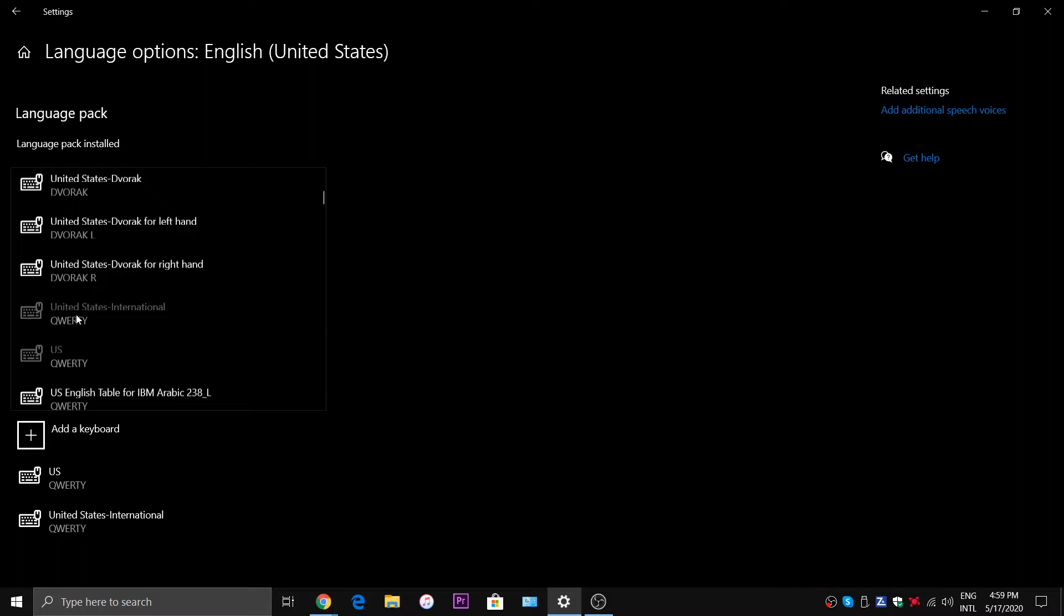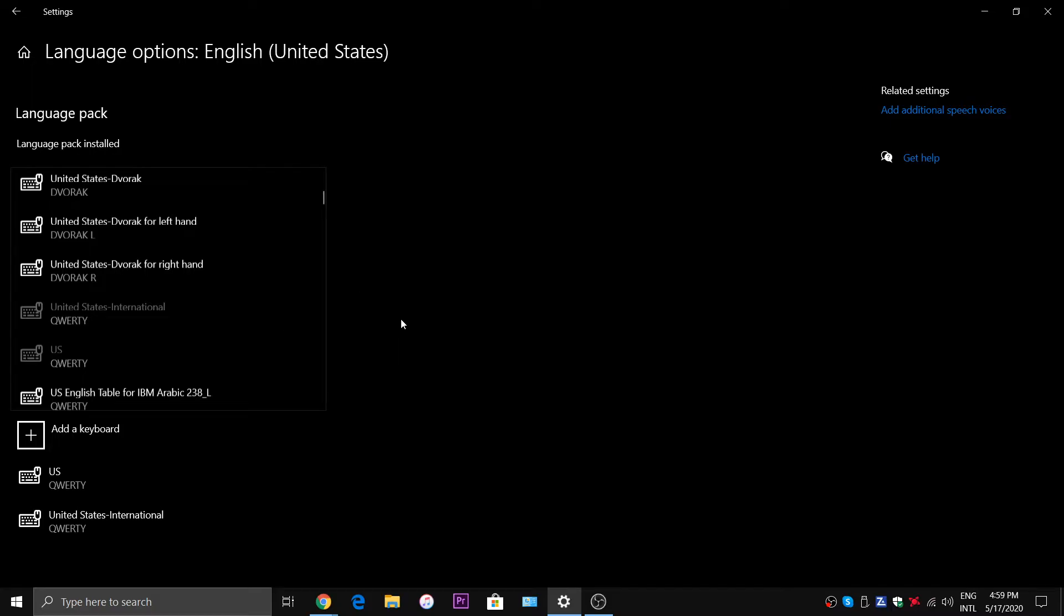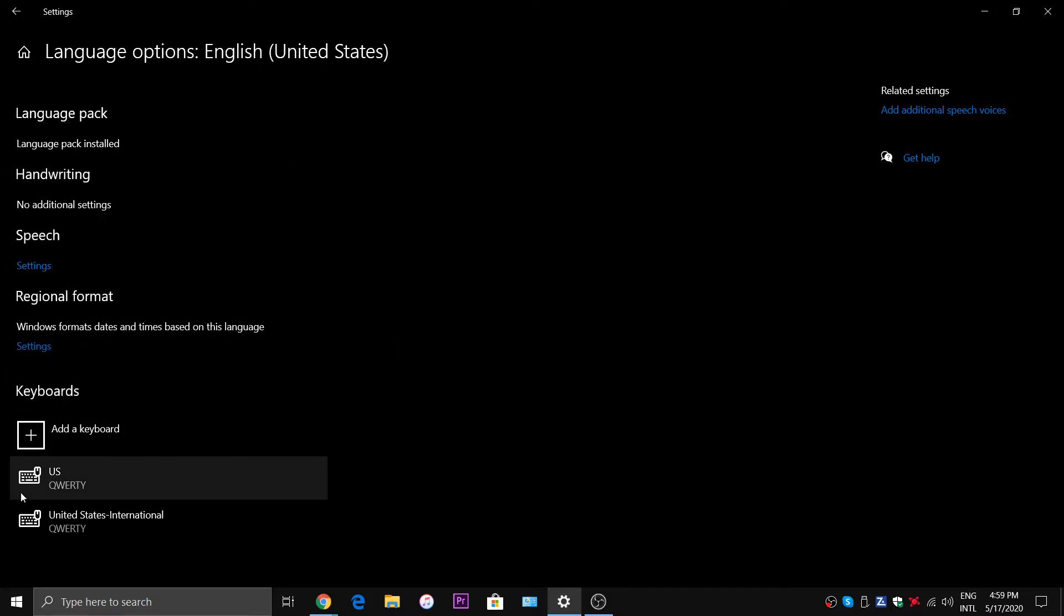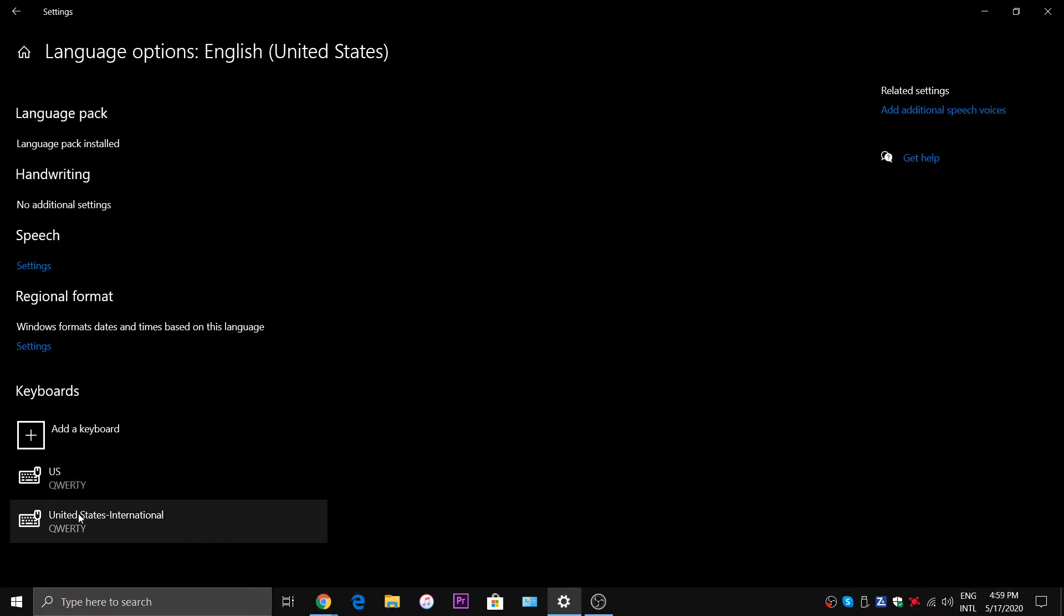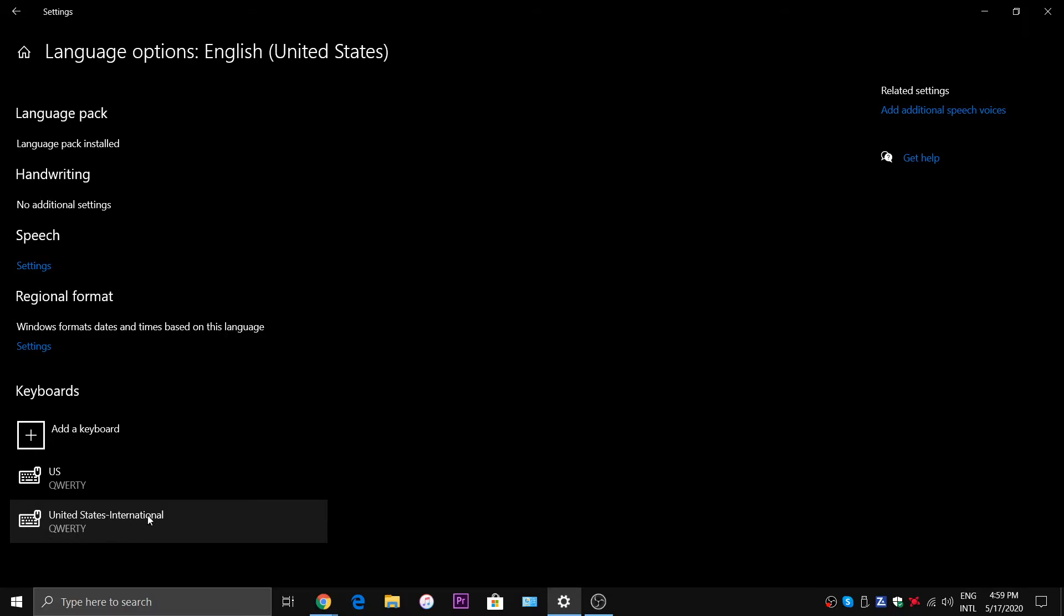But if you're living in the United States, if this is the language that you have set up, click on United States International. And once you do that you should have these two keyboards: U.S. QWERTY and United States International QWERTY.